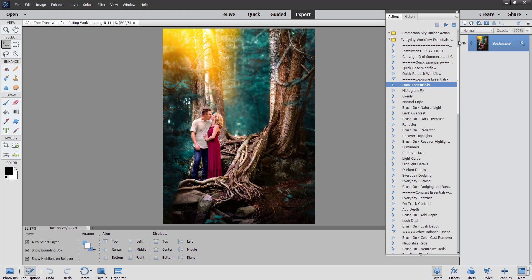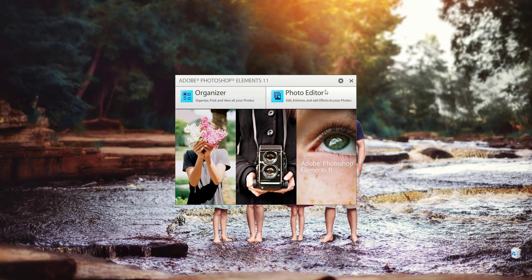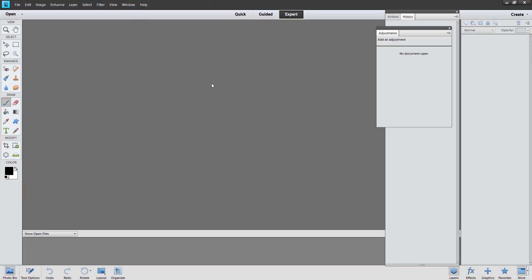Now I'm going to exit out of here and show you how to do it in Photoshop Elements 11. The in-between versions 12, 13, and 14 are pretty much the same.